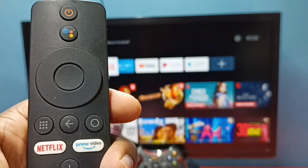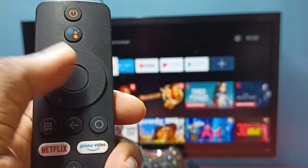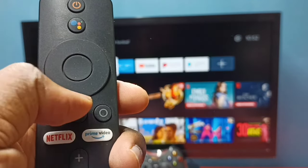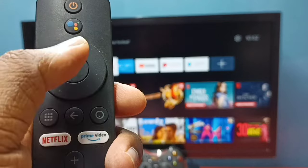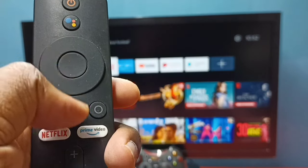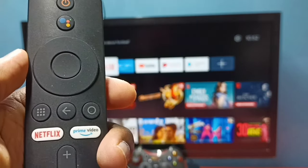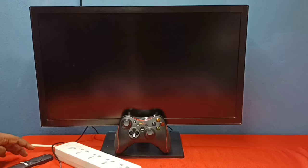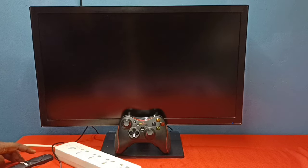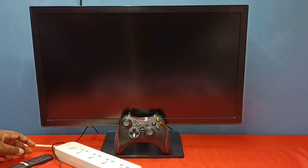Then press and hold the select button and the back button together. We need to press and hold these two buttons together.